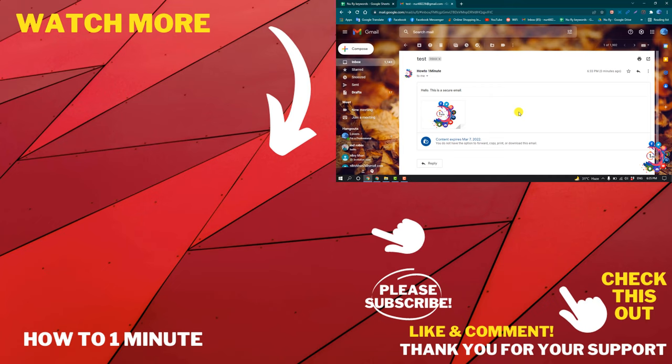If you have any questions, feel free to post in description. If you'd like to see more WordPress videos, please check the links in description. If this video helped you, give a thumbs up and please consider subscribing to How to One Minute. Thank you for watching.